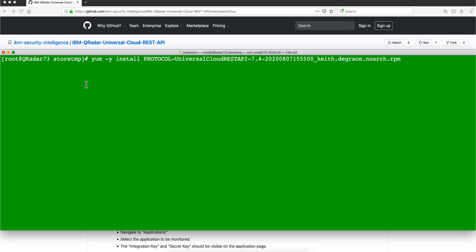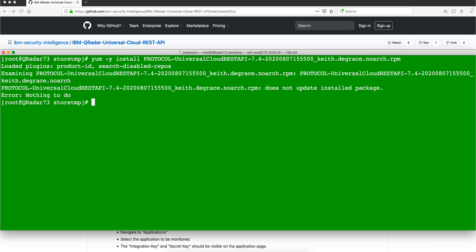By doing yum -y install and then put that name. I already did that and therefore in my system it says nothing to do. What you need to do is deploy full configuration in QRadar.